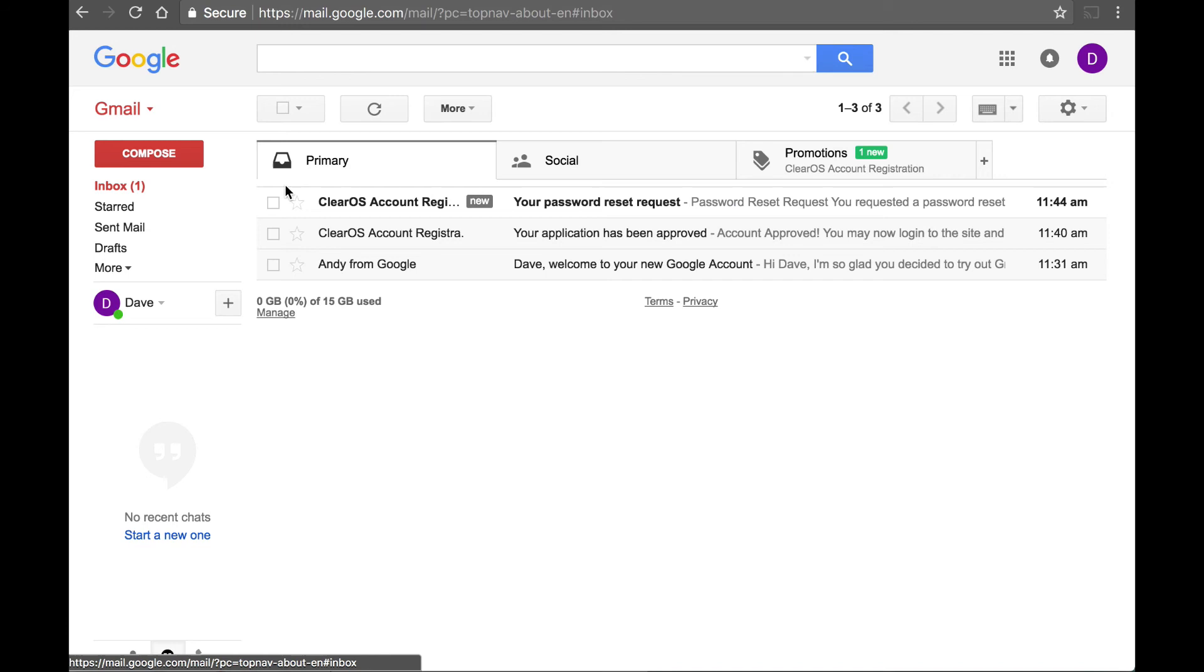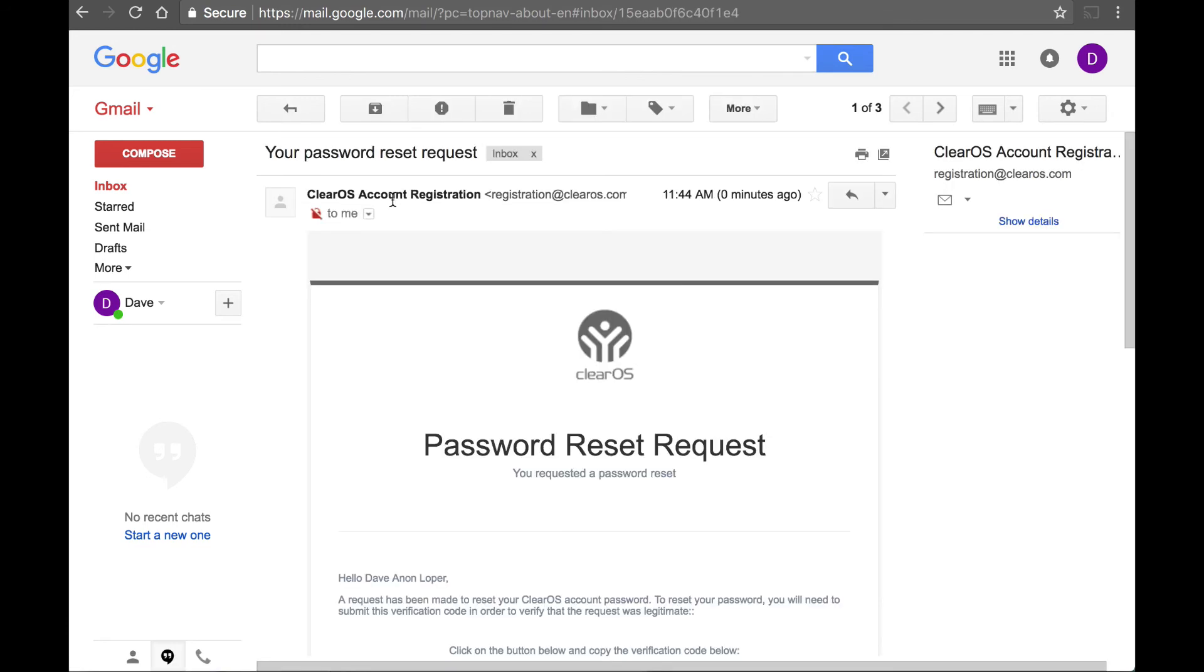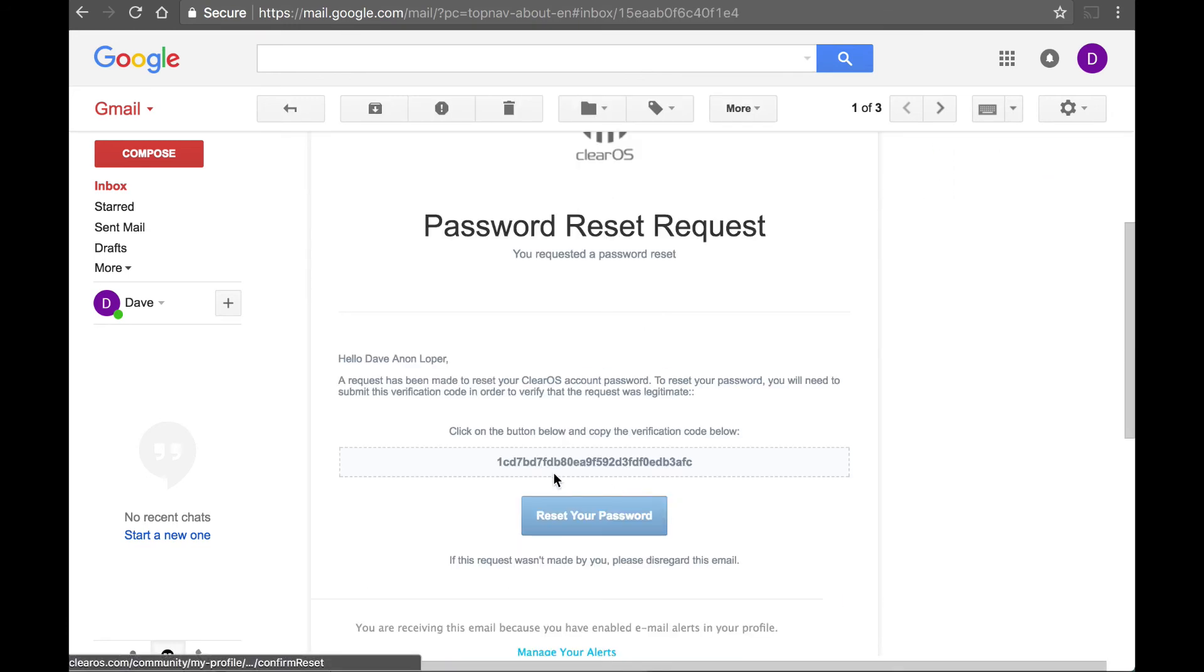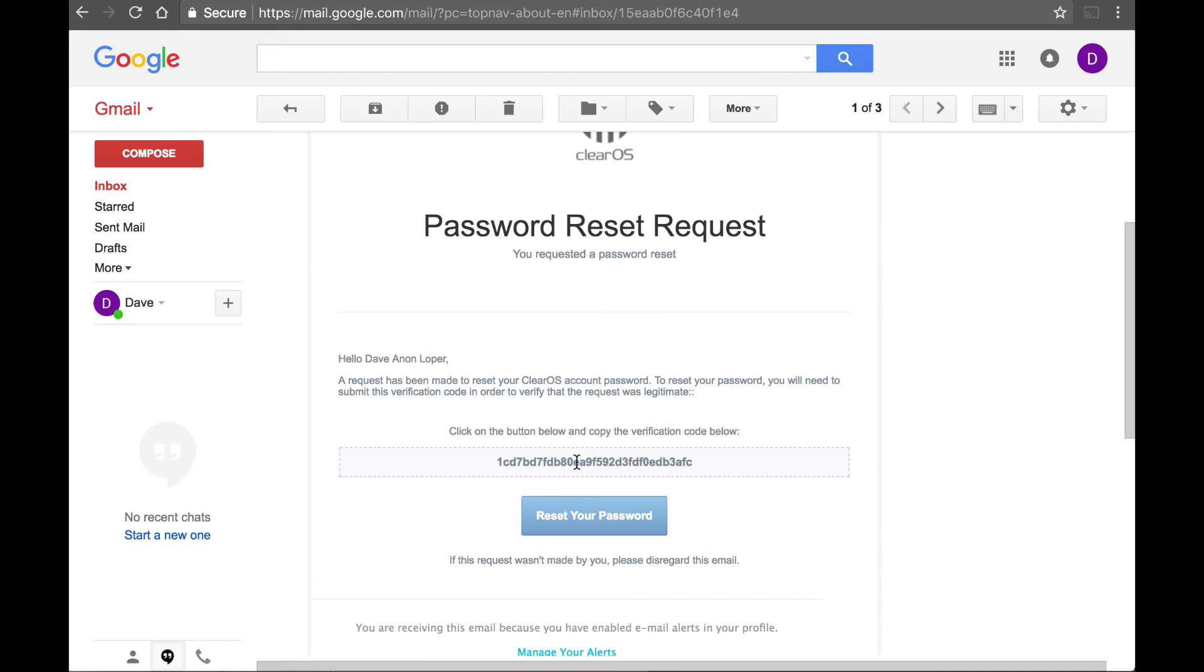I'm going to go back into my portal. Here it says my password has been reset. And then you need to click on the button to verify. And this code will help you to reset your password.